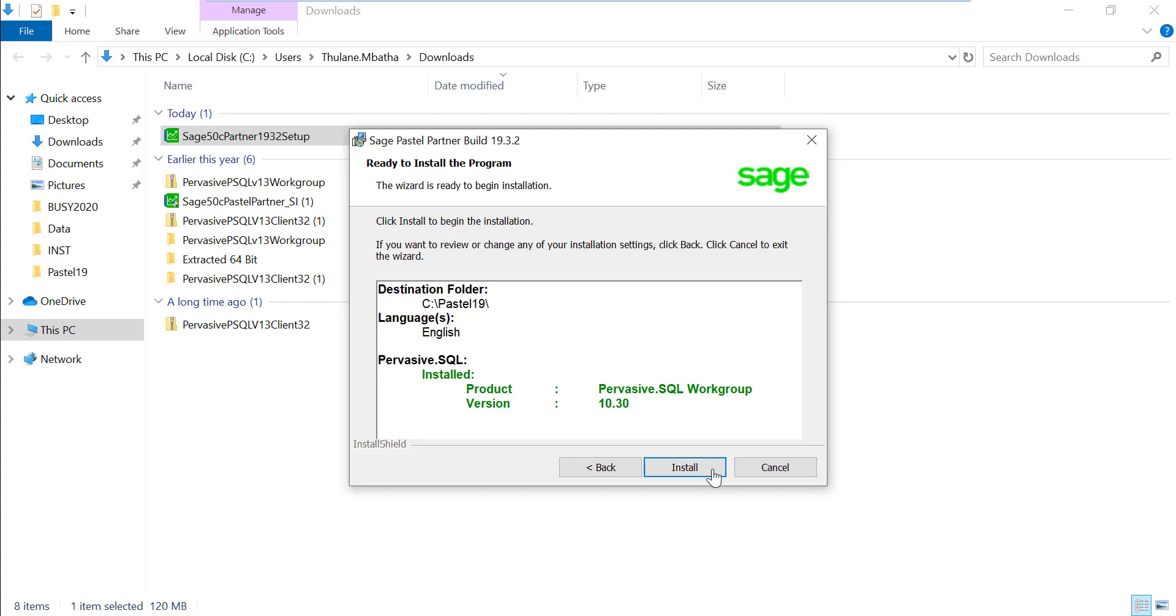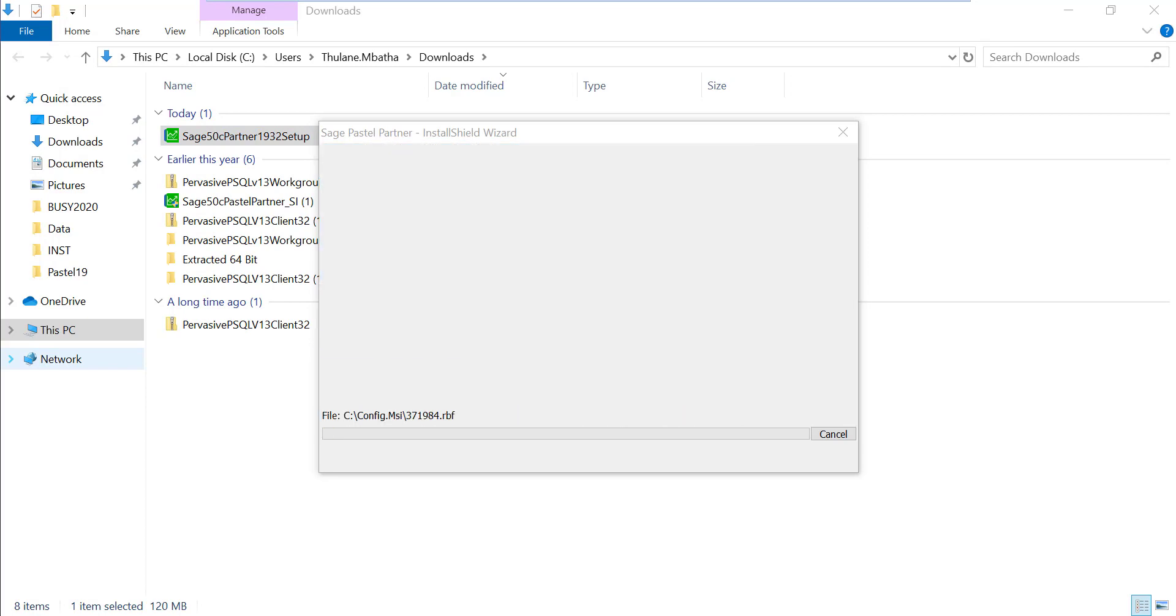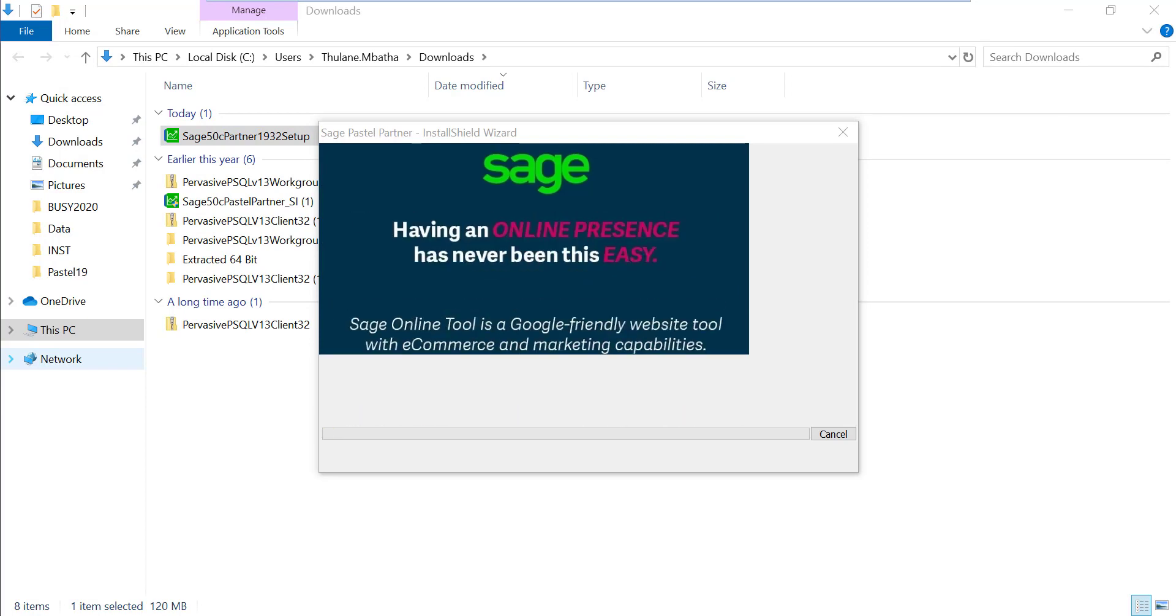On this screen, click on Install to begin the Pastel installation. Allow the installation to run and when it's done, click on the Finish button.